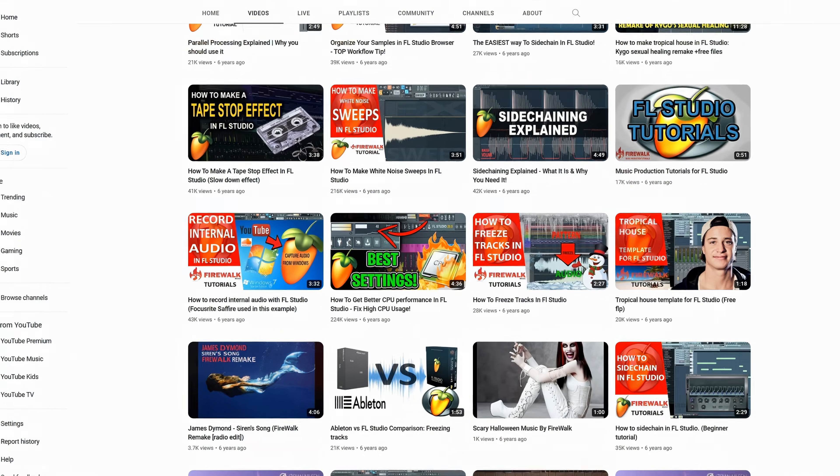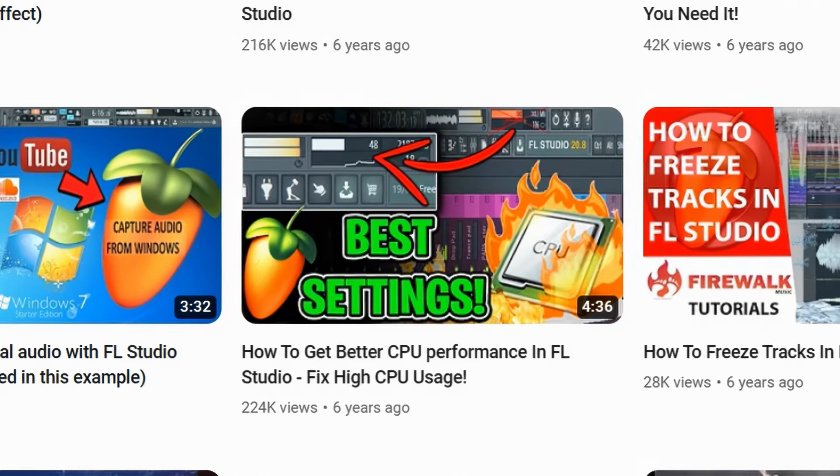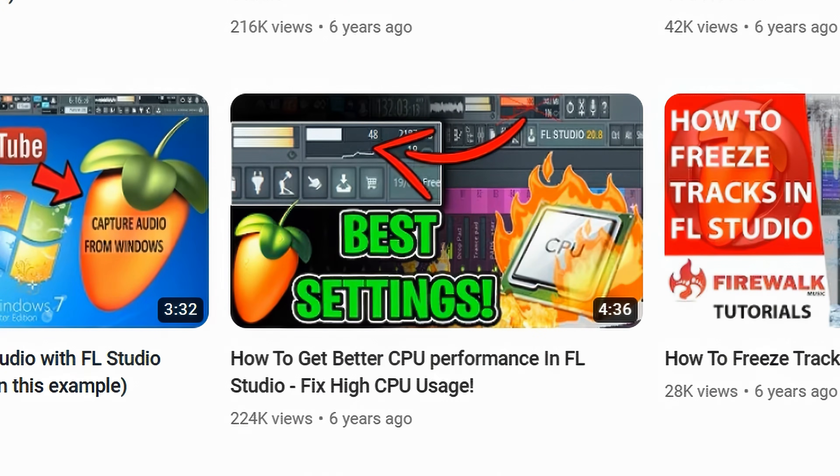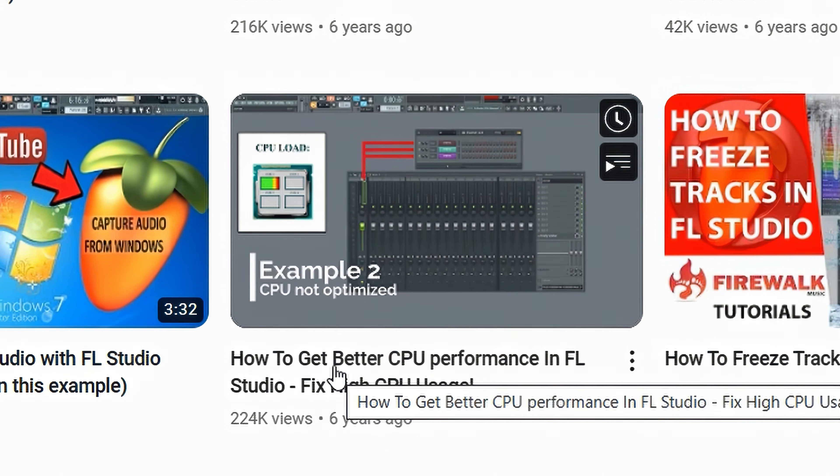Also, check out the one on how to optimize CPU performance in FL Studio, and how to make CPU-friendly projects. The links are down below.